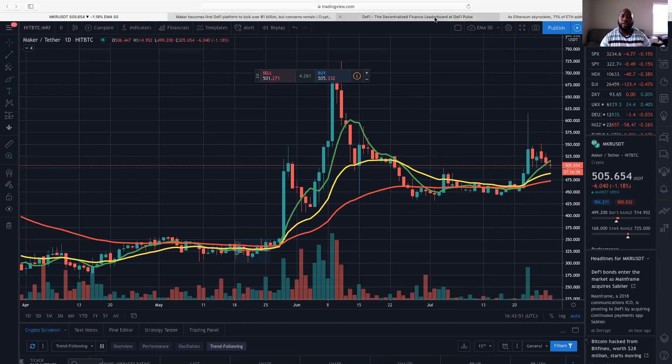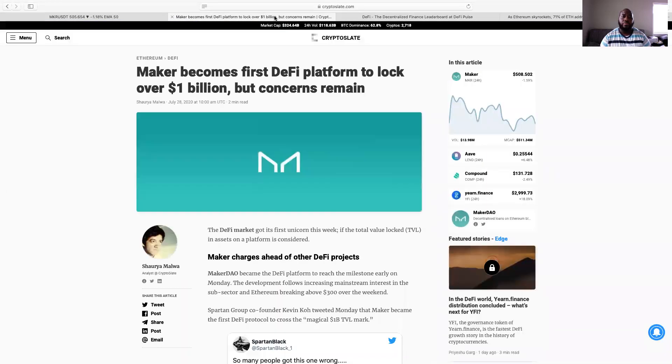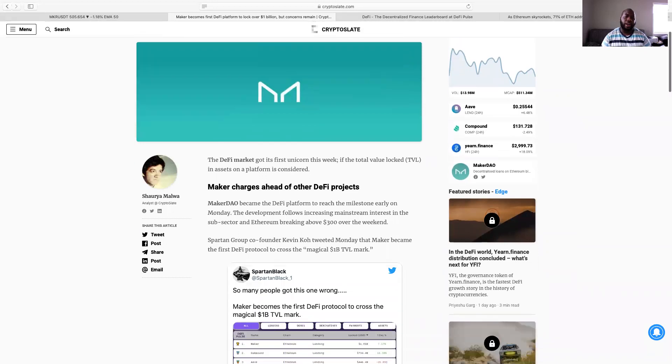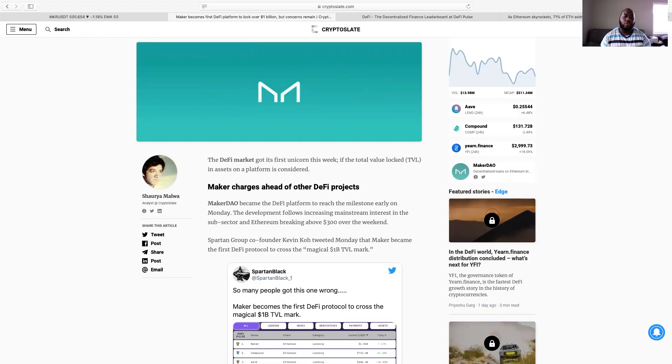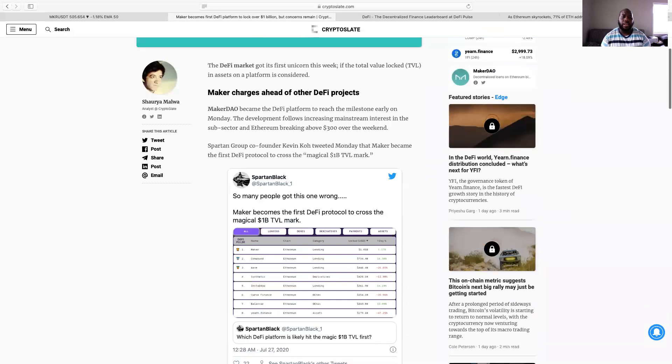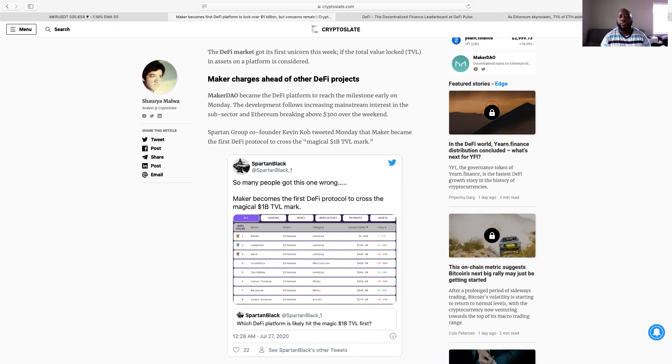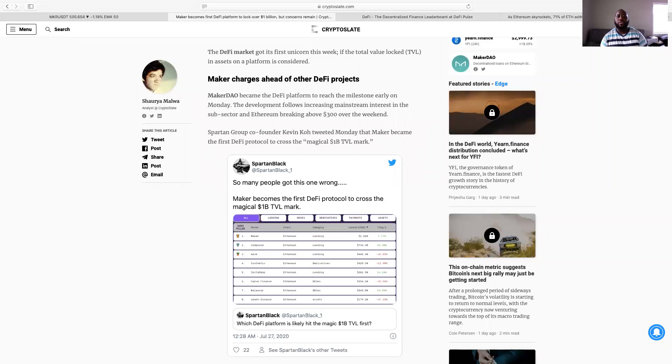And we look over the DeFi Pulse, we see Maker is number one. And Maker has took the throne from Compound and actually has hit over that one billion dollar locked in loans. But let's get right into the article.